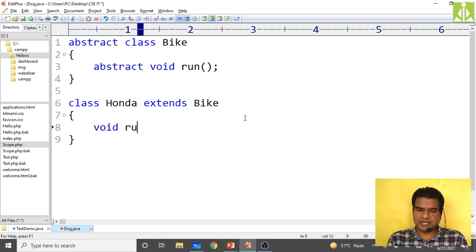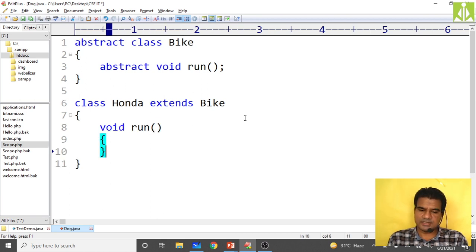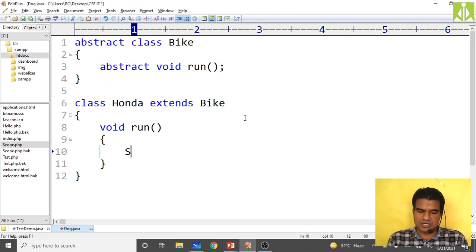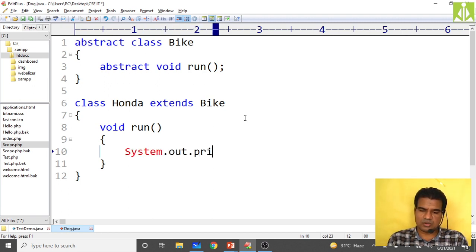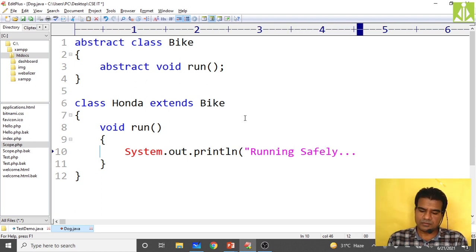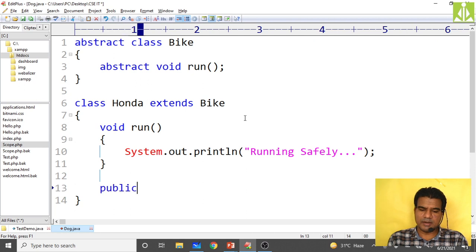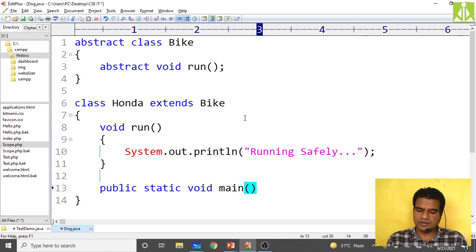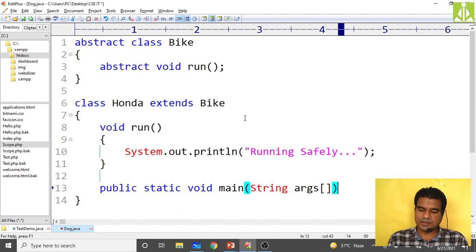I create another class Honda and extend it from bike class. When extending bike, my responsibility is to give the implementation of the run method already declared in the parent class. So I write the implementation: System.out.println of 'running safely' — giving a specific message. I close the method and then write the main method.